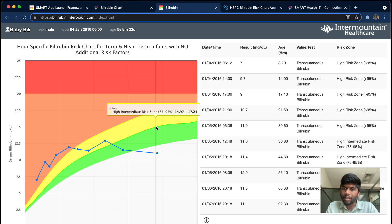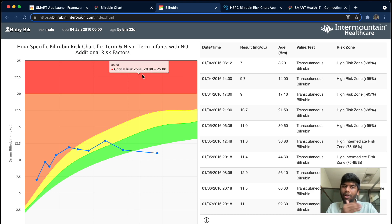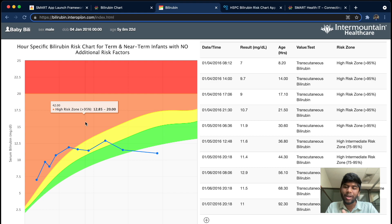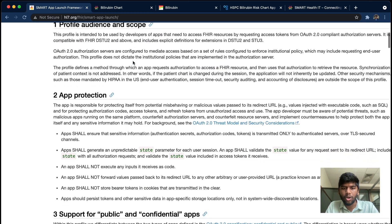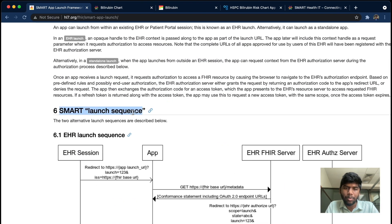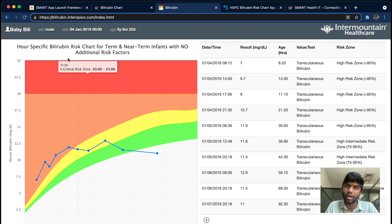The data for this graph is actually coming from a real FHIR server located in the SMART IT domain — the one we just logged into. Although we are in a different domain now, this domain is able to access the resources from there, probably using an access token. There are multiple launch sequences: what we just saw is the standalone launch sequence, where the app launches first, then goes to the EHR, and then redirects to the actual app.